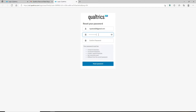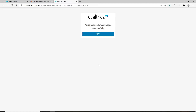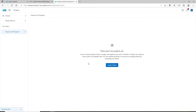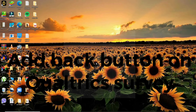You can check your password by clicking on the eye icon. When creating a password, make sure it is at least eight characters long, includes at least one special character, is not commonly used, and is different from your current password. Once done, confirm the new password by typing it again in the next field. Finally, click 'reset password' and your password has been changed successfully. Click the sign in button to log into your Qualtrics account.